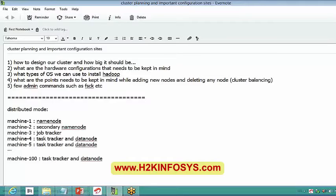But if you take local mode, you will not be able to see all these processes running. And if one particular process goes down, everything will go down.